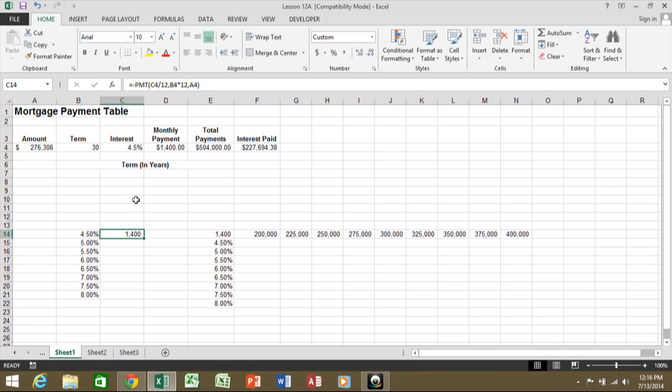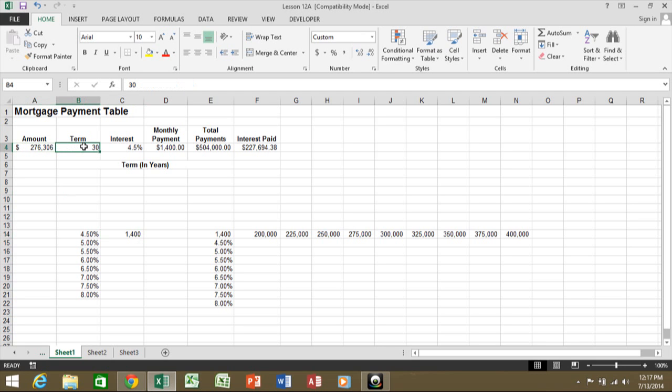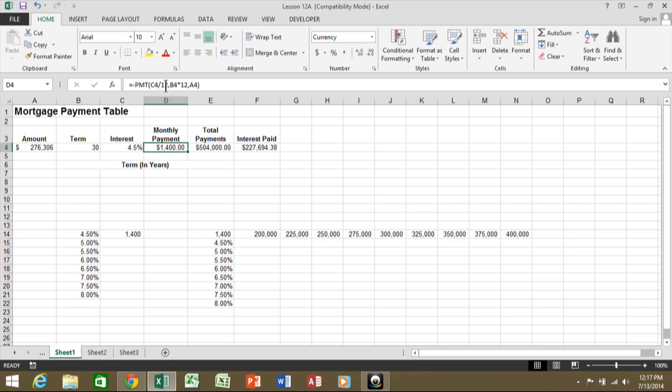This is just one example. Notice how in cell A4, I have the principal, and in B4, I have the term, and in C4, I have the interest rate. In fact, here I have the payment function. And you can see the payment function uses C4 and B4 and A4.